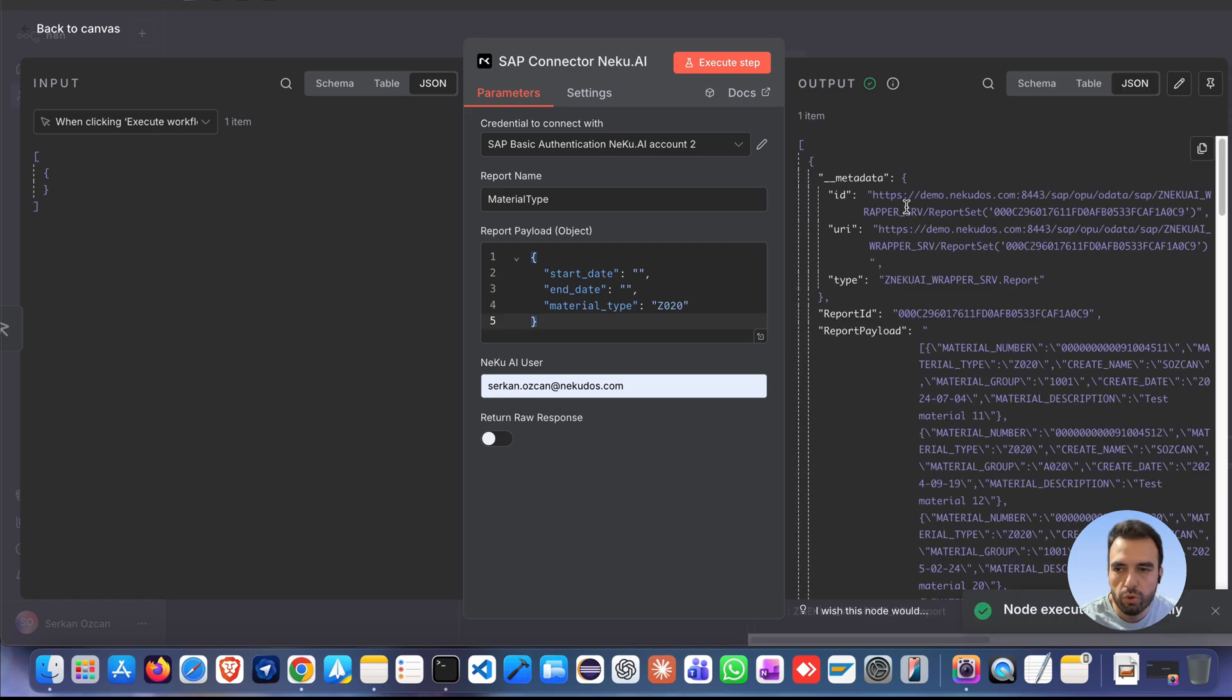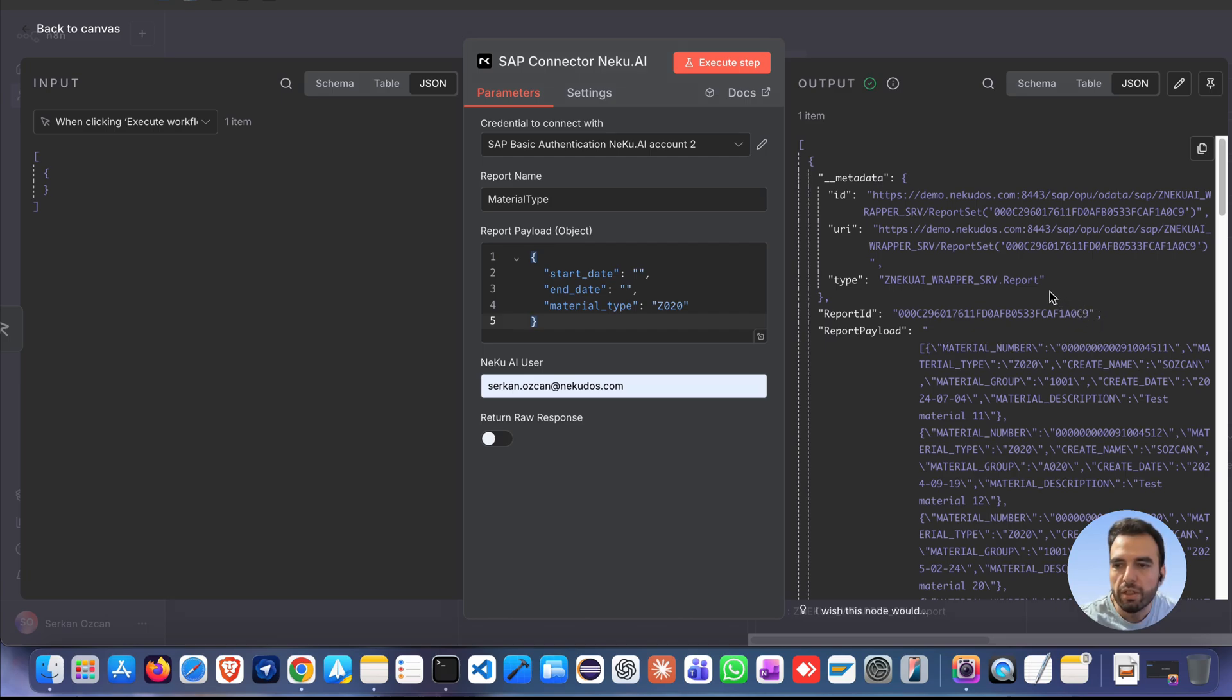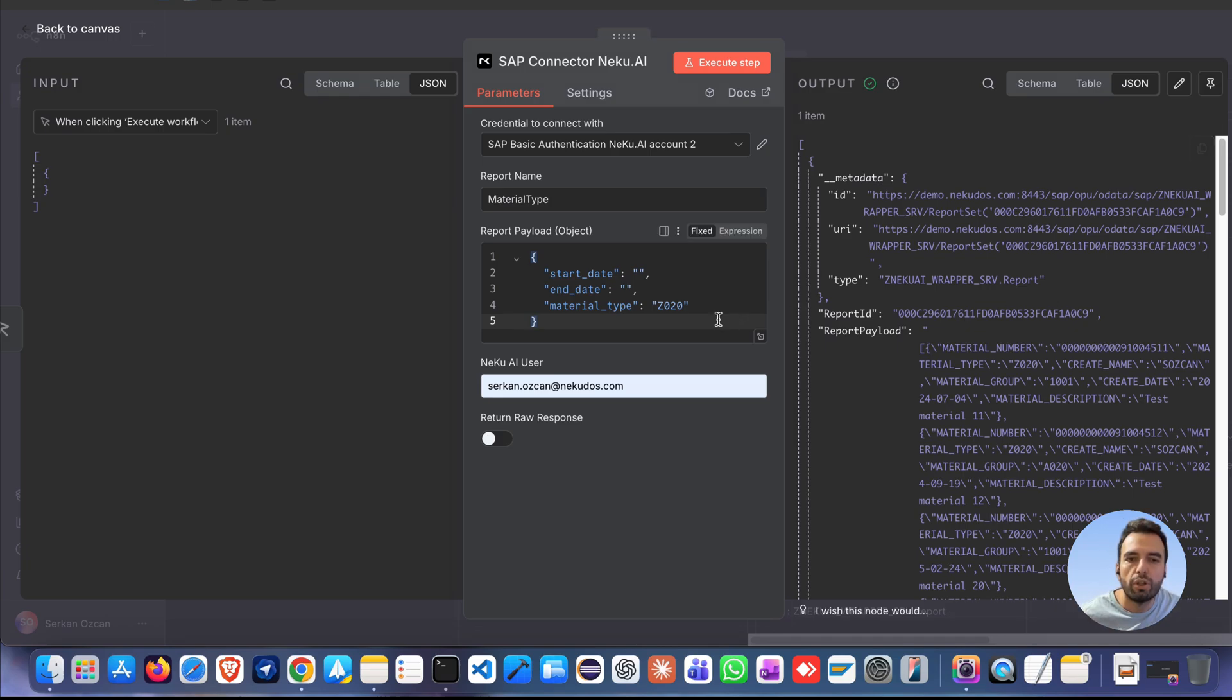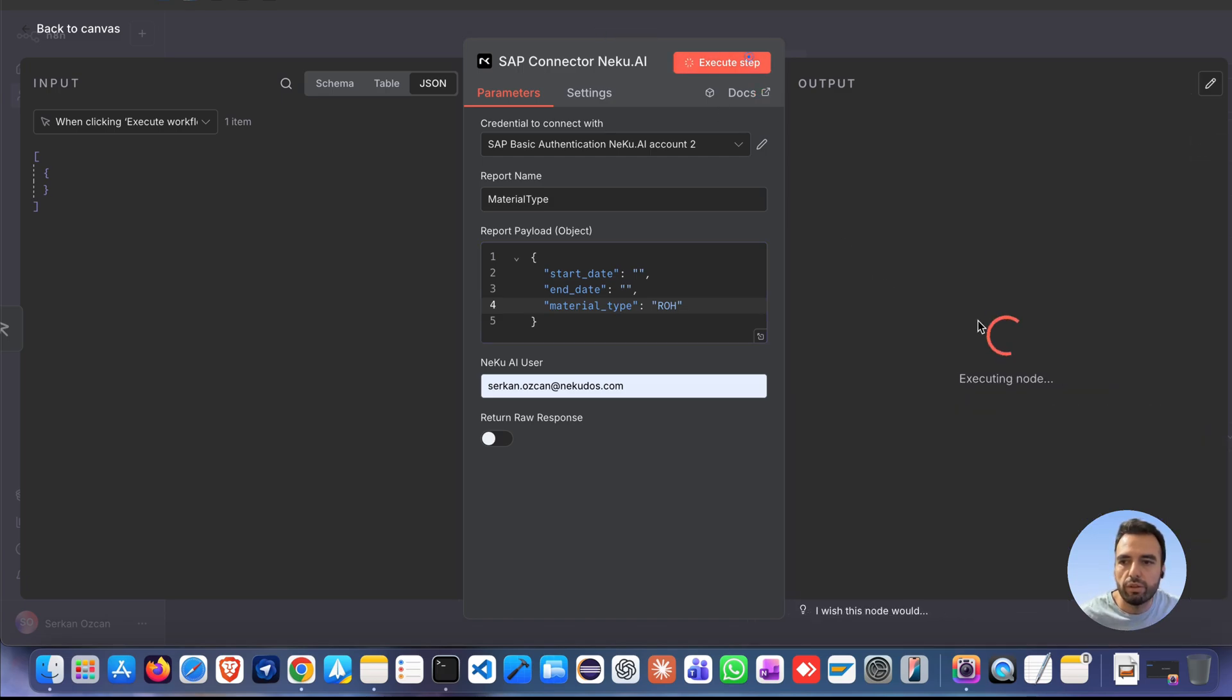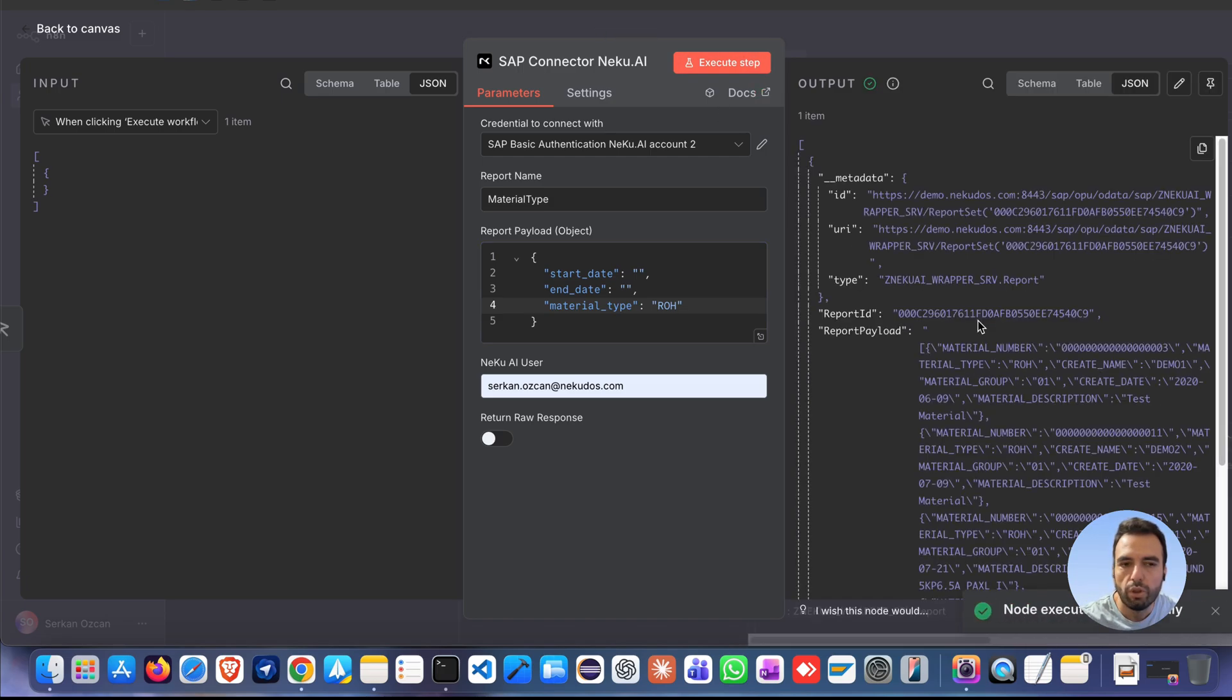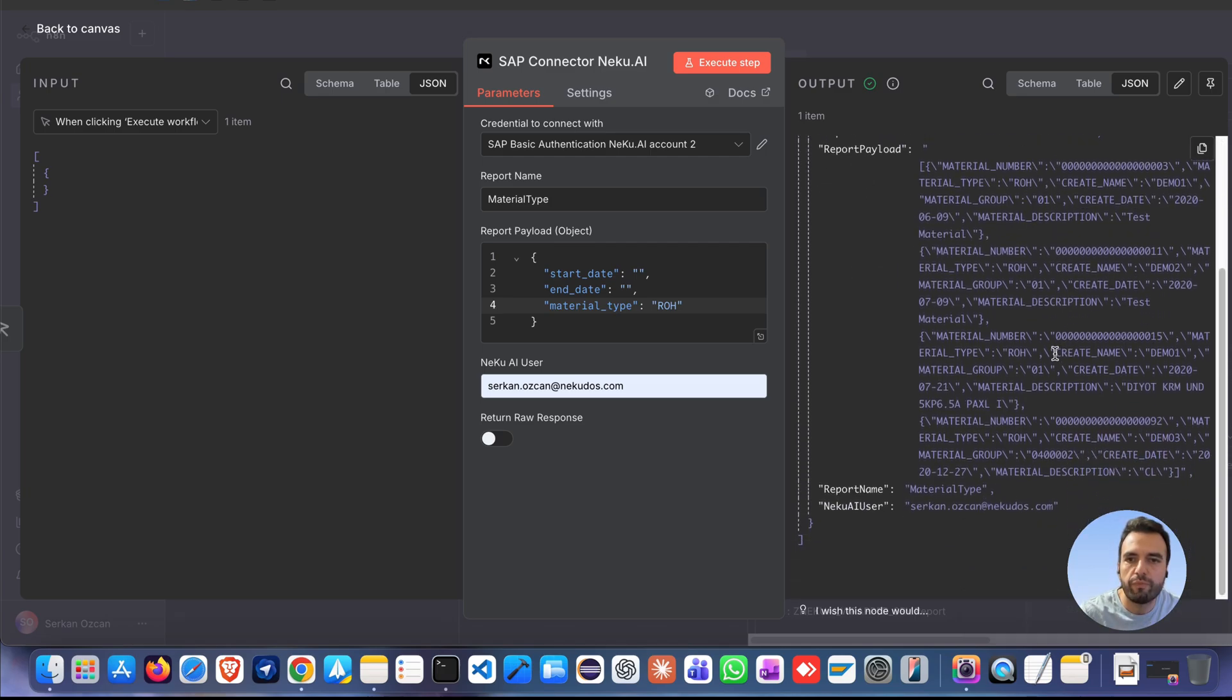The node connects to SAP and processes the data successfully, returning a clean and simple output. By entering material type Z020 or ROH on input, you can see the different output comes in here.